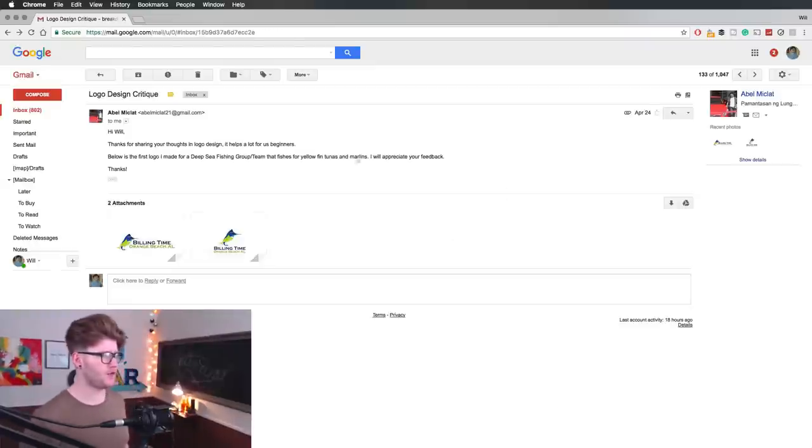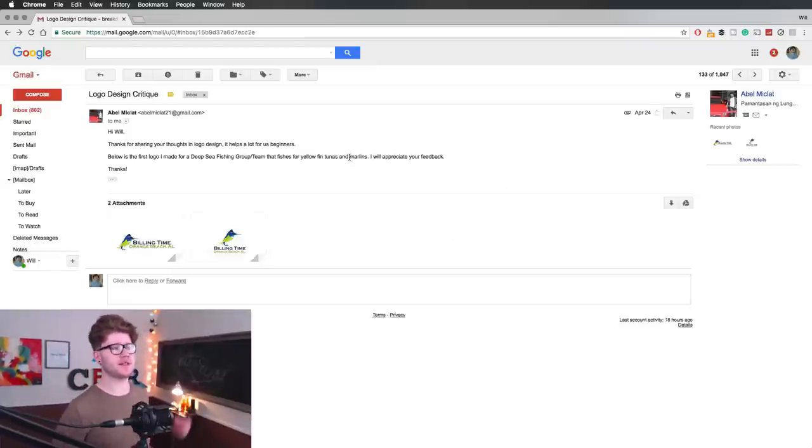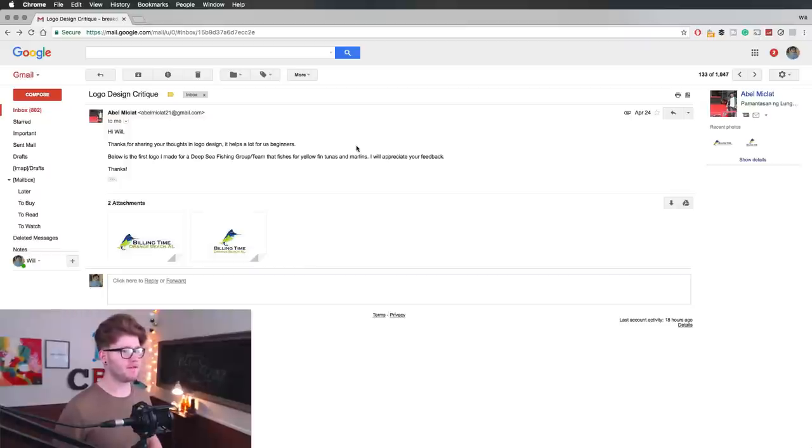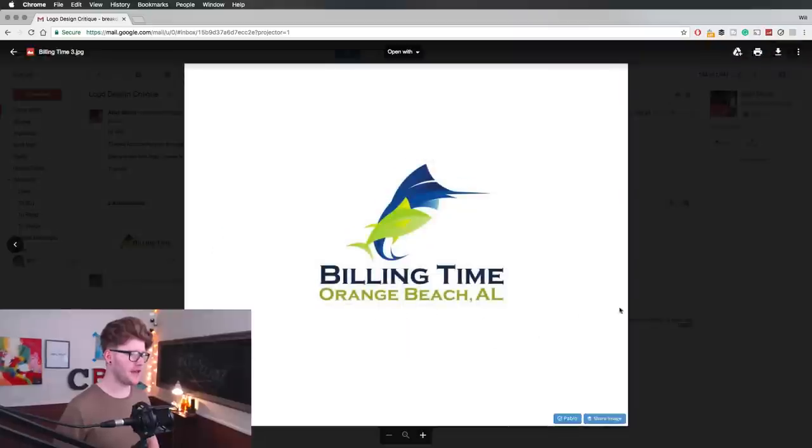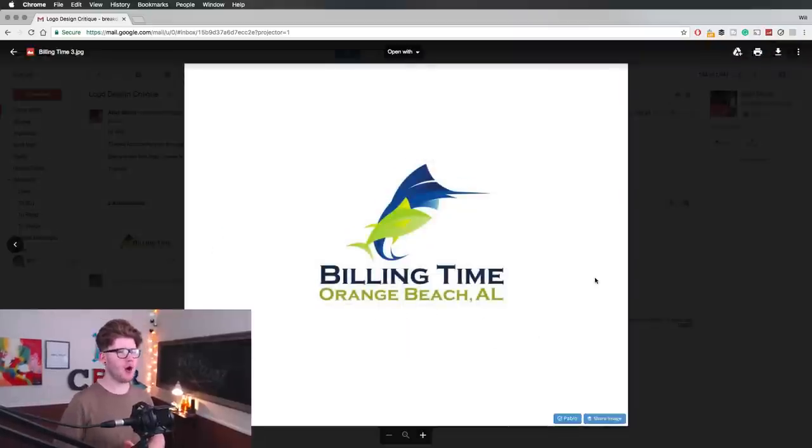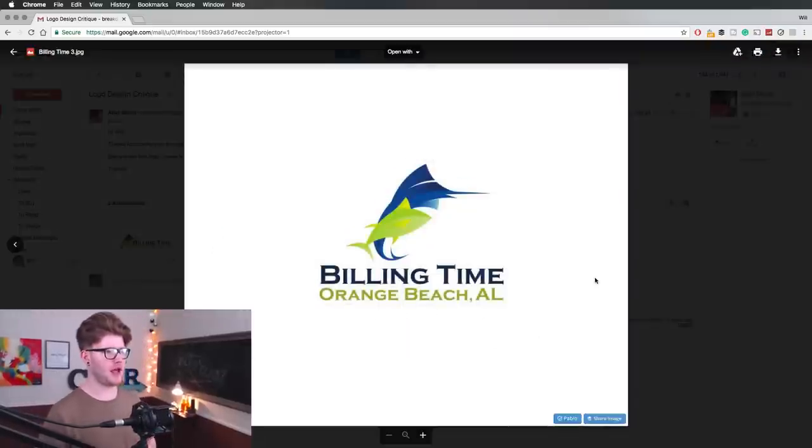The next logo is from Abel, and he says that this is a deep sea fishing group team that fishes for yellowfin tunas and marlins. Okay, so you've got this logo here. Let's have a look. Billing Time, Orange Beach, AL.